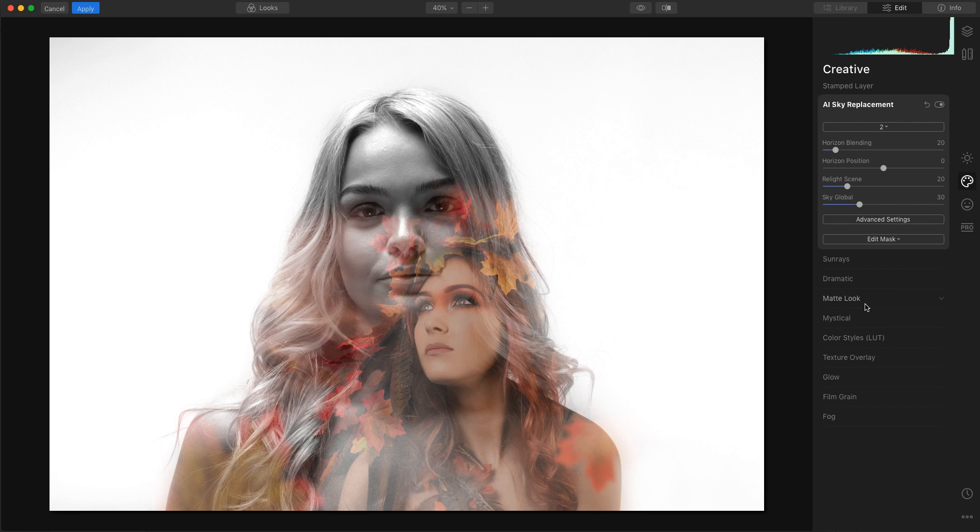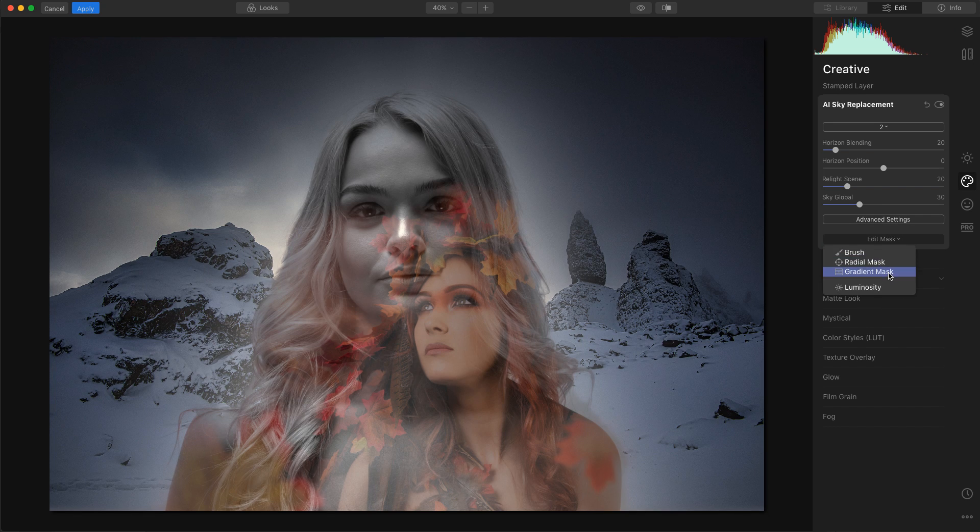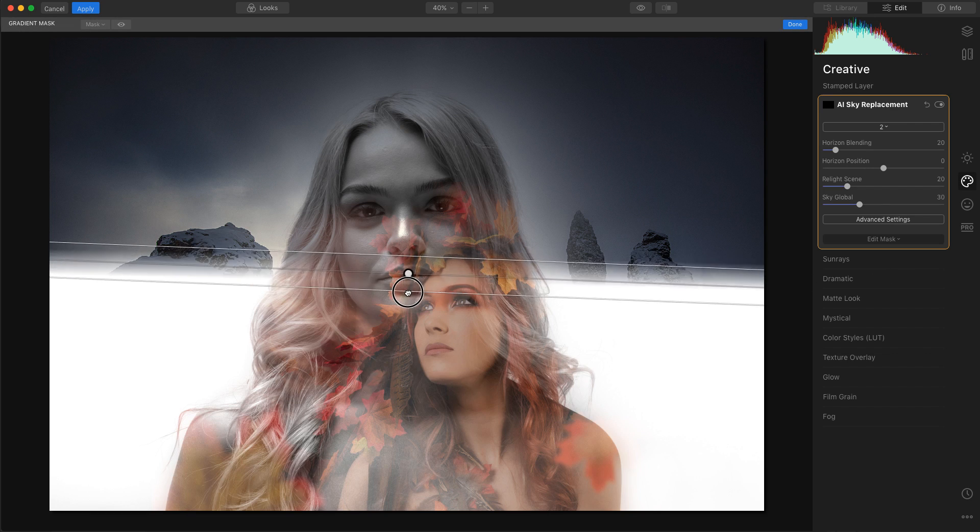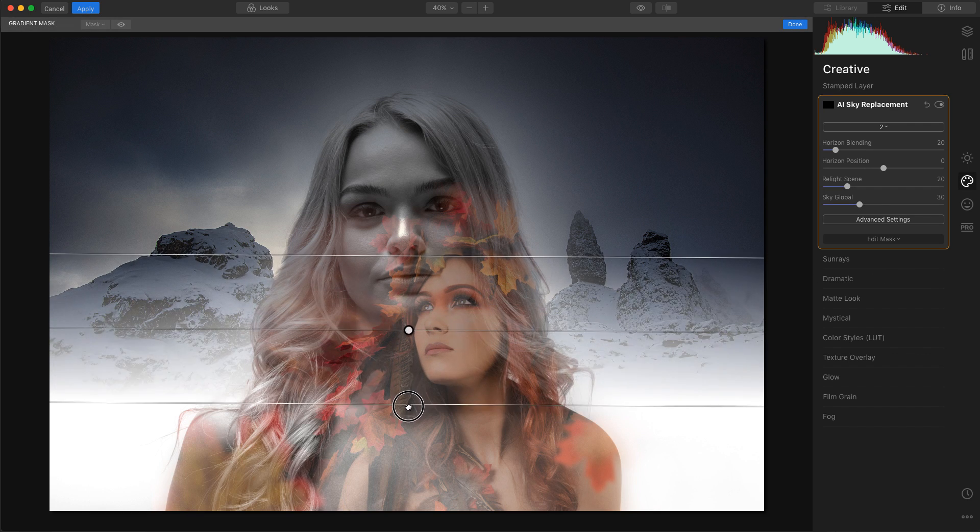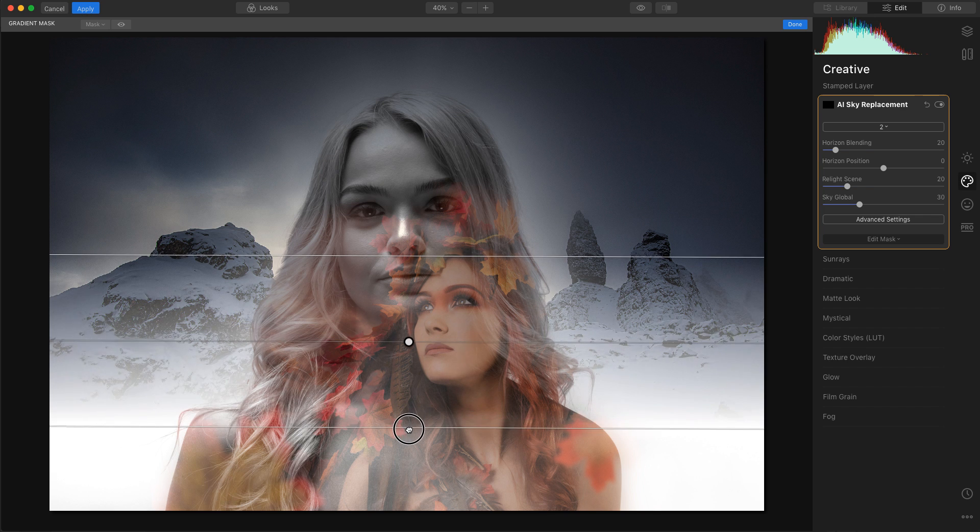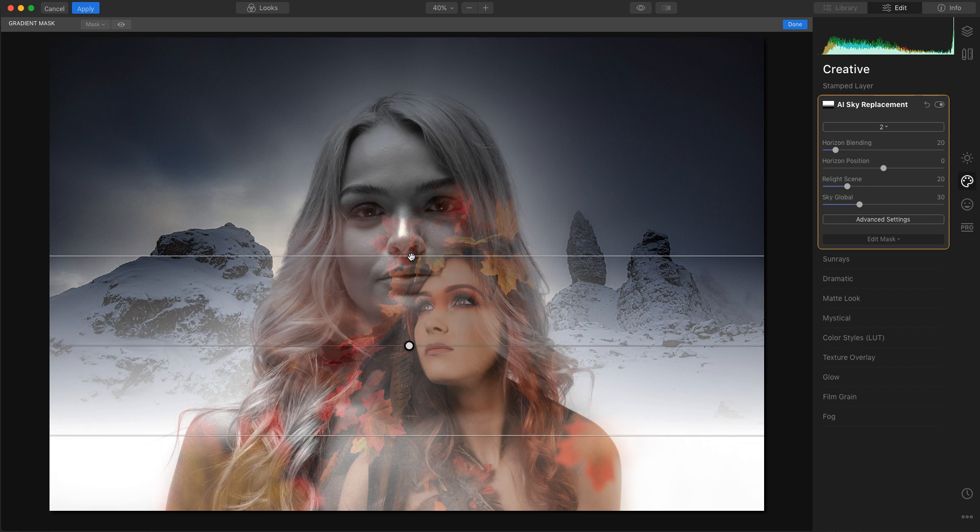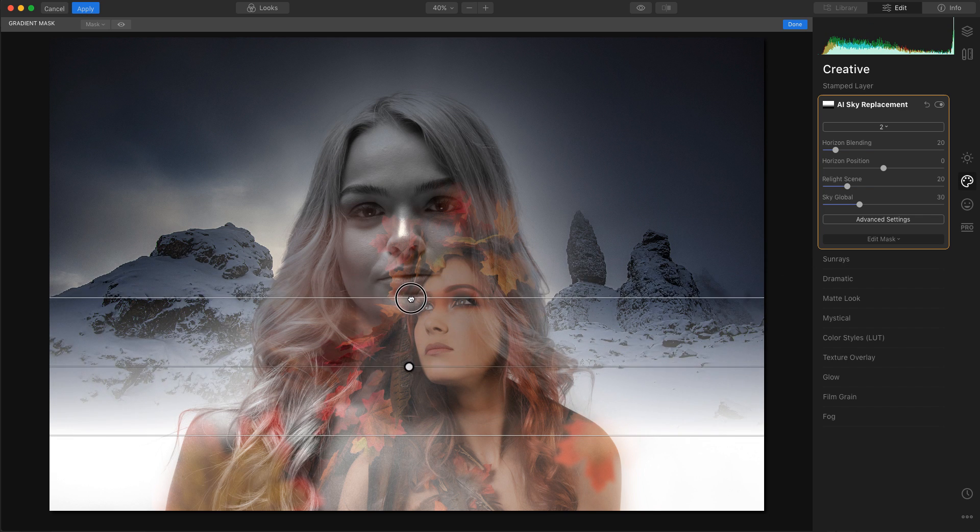I'm going to click open and then I'm going to use a gradient mask to blend this through and I'm going to start around here. Just bring that down about there. Bring that into around there. I'm quite happy with this image. I'm now going to click apply.